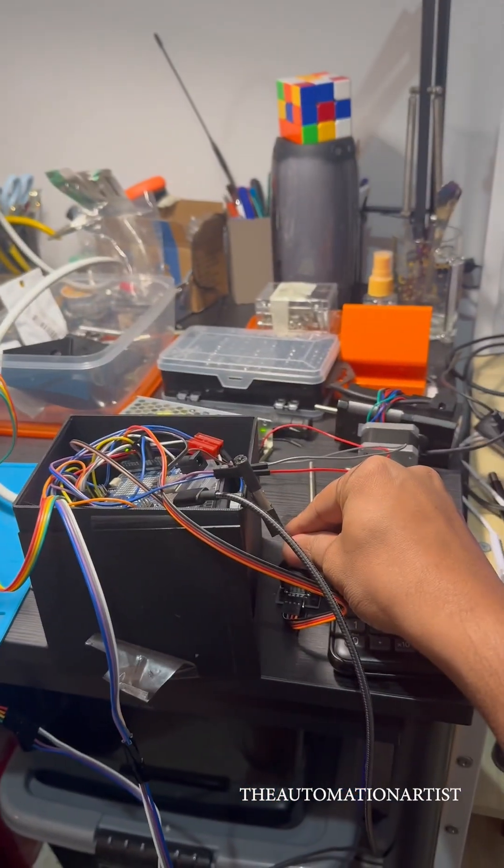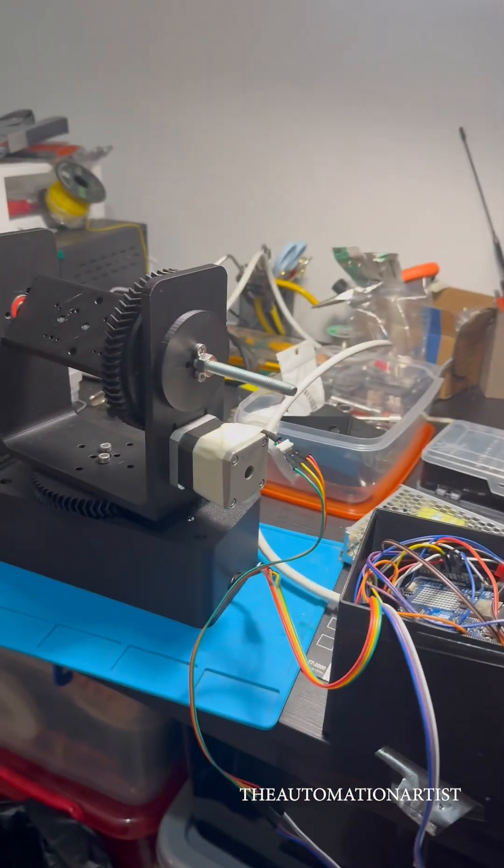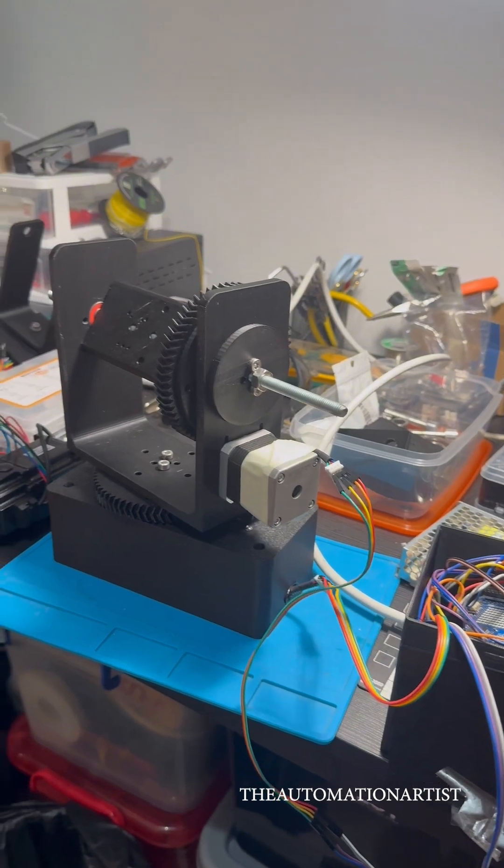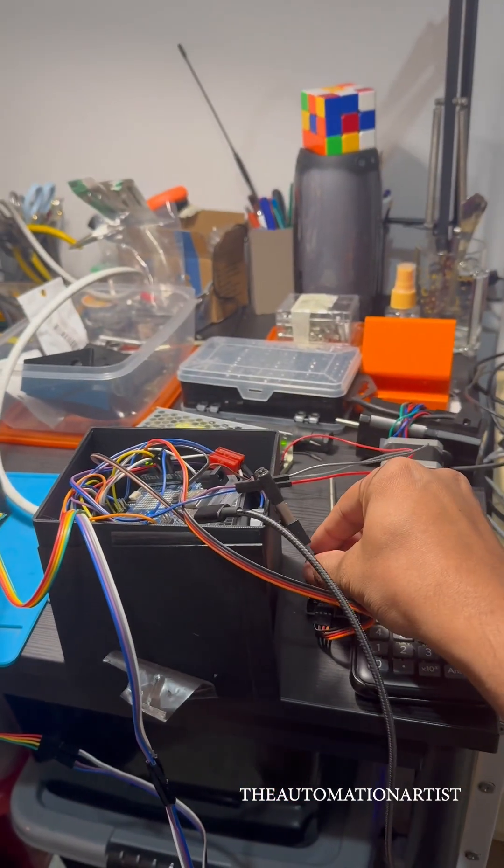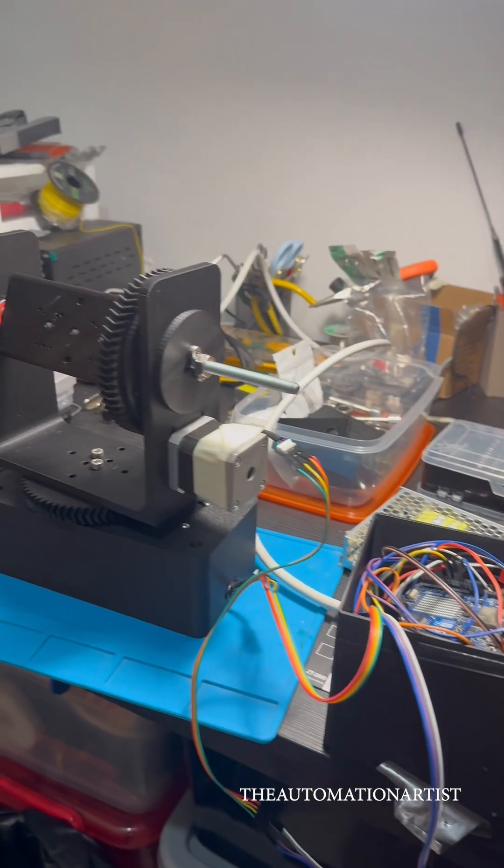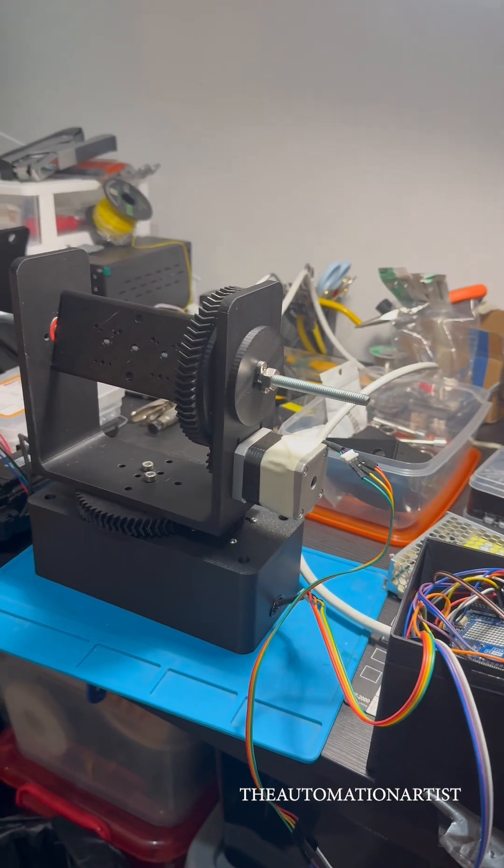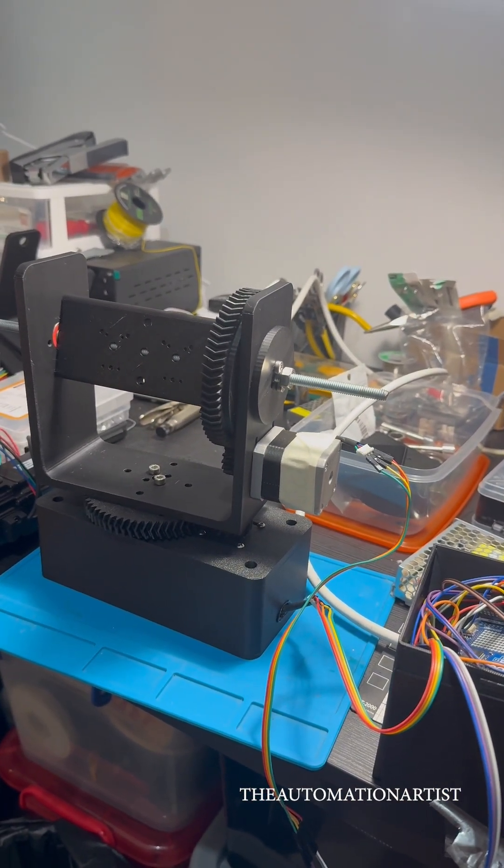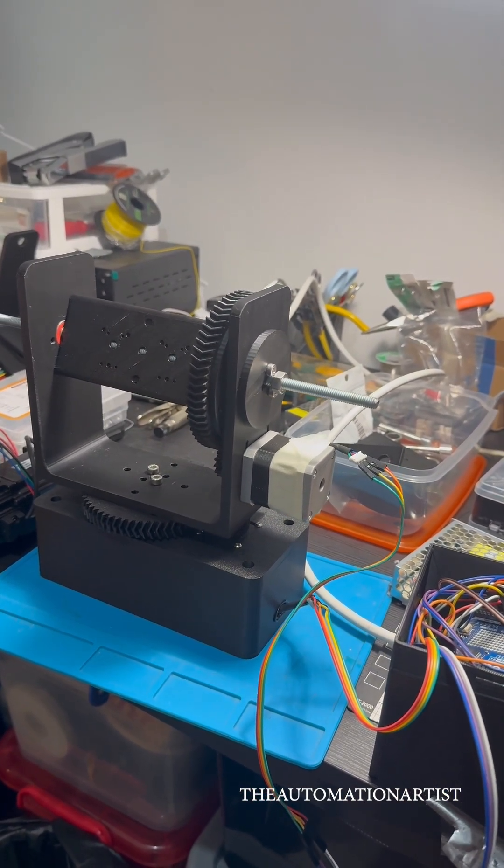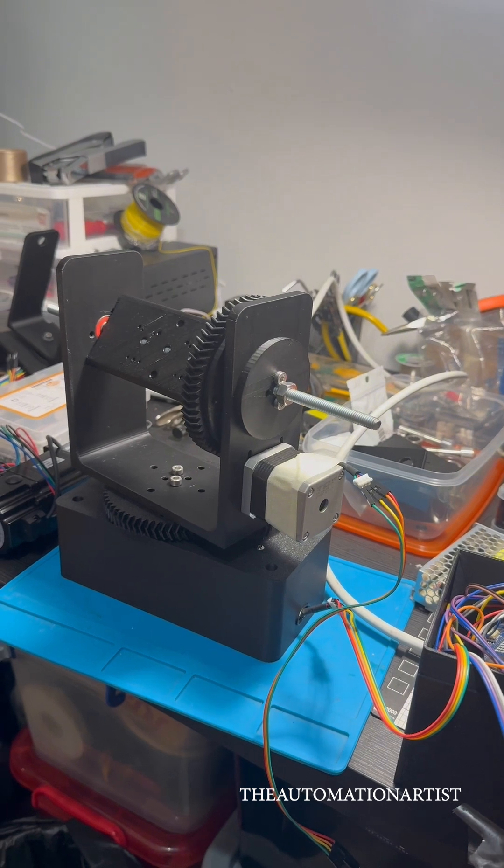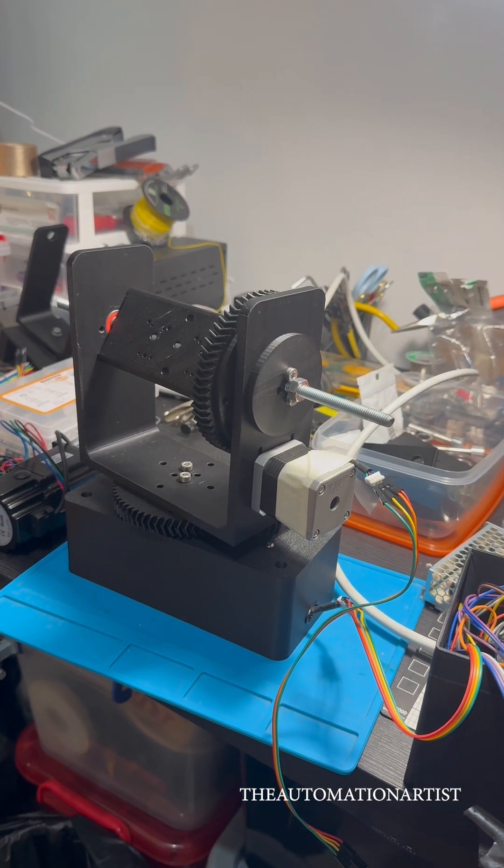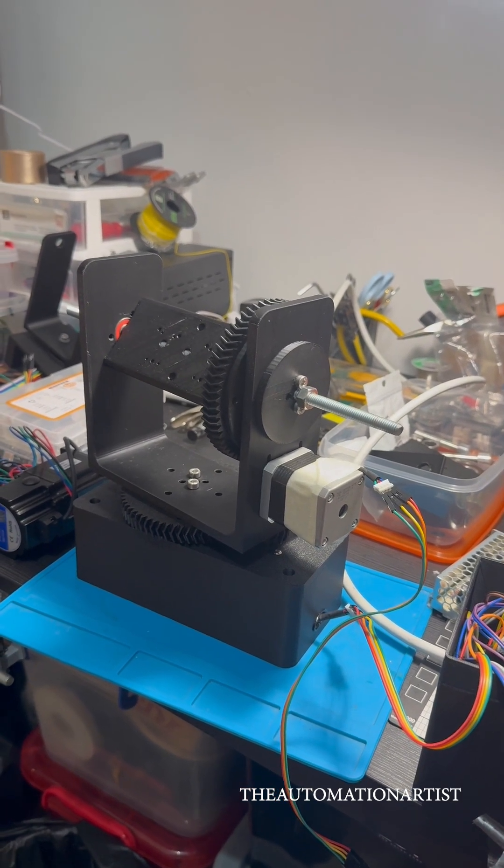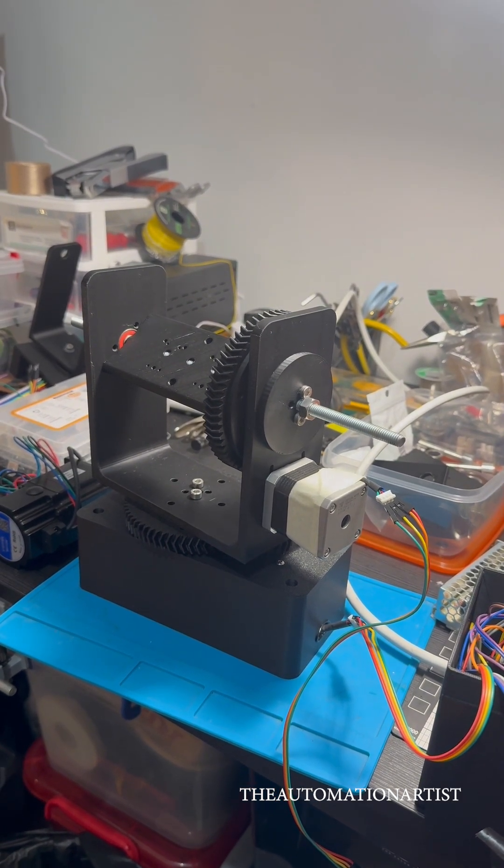So this is the currently assembled part. So you can see there are two stepper motors and there are 3D printed gears that are used for pan and tilt, and using some Arduinos to control this using a joystick.